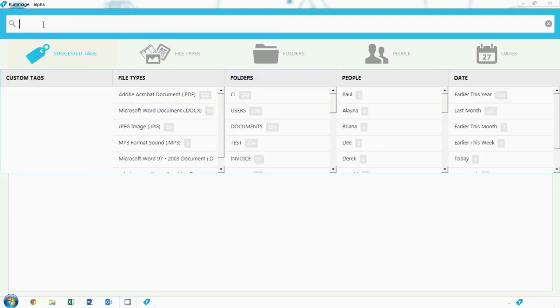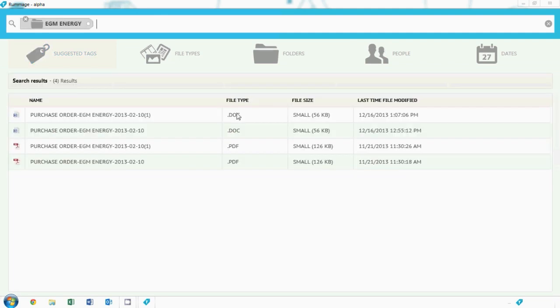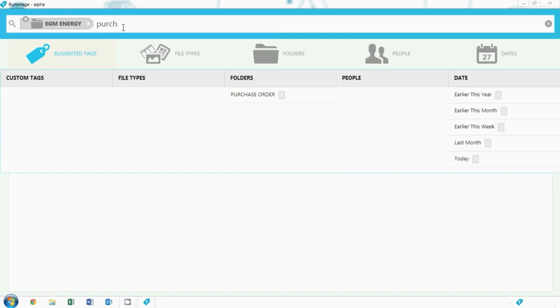So let's say we know a file came in. We don't know where it's gone, but we do know it was from EGM Energy, and we know it was a purchase order. Rummage lets us select these tags so we can find the file very quickly and very easily.